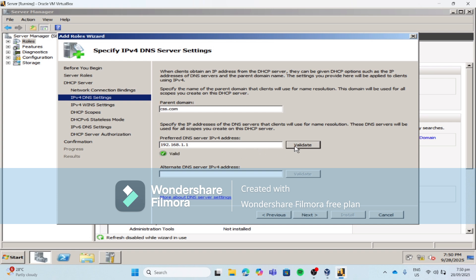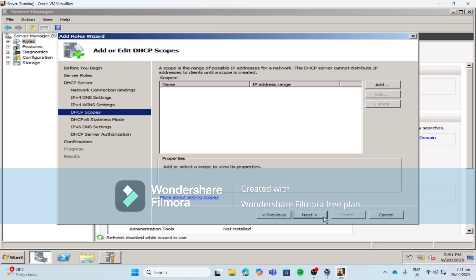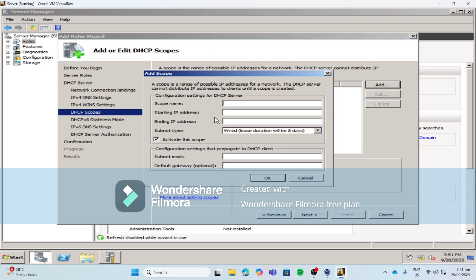It should be valid before you proceed to the next step. If it is invalid, make sure to double-check the IP address that you typed. Then click Next, then click Next, then click Add. For our scope name, let's put CSS scope. Then click Next four times.